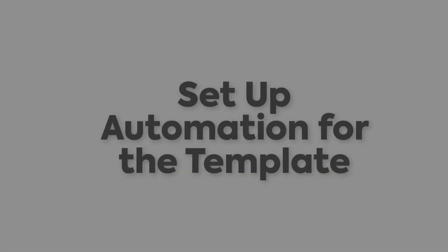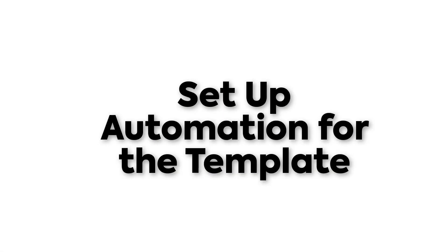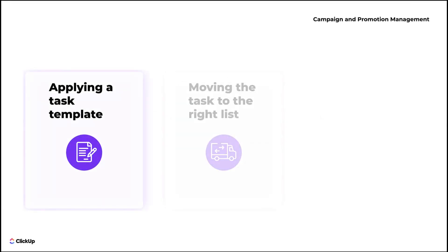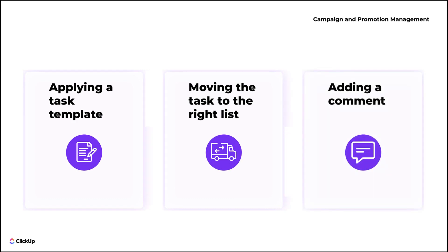Next, let's set up automations. There are three automations you may want to set up before starting to use the template: Applying Campaign Process Task Templates, moving the task to the appropriate list, and adding a comment to the new task created via the submission form.